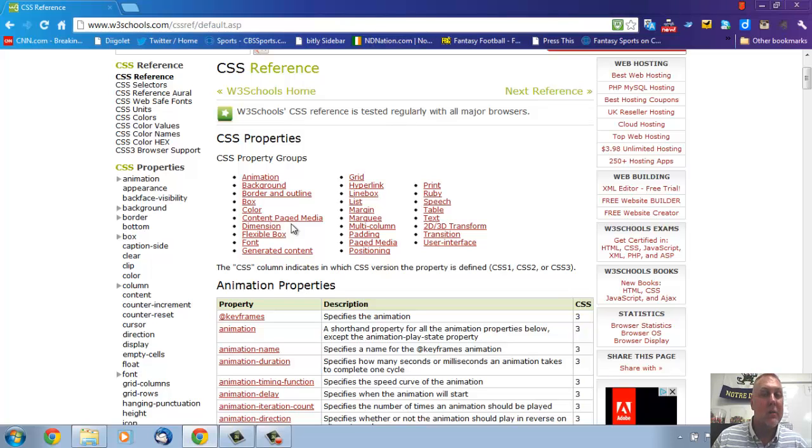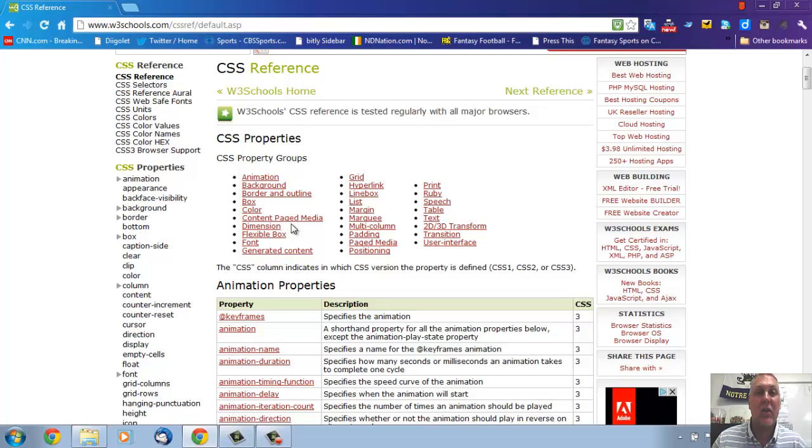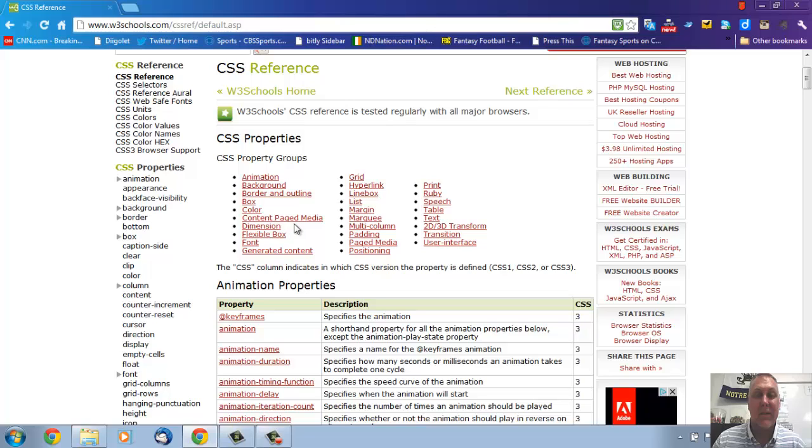So go ahead and check these out, go to W3 schools, make sure you can put in all kinds of different formatting using CSS for all kinds of different tags. All right, enjoy, take care.